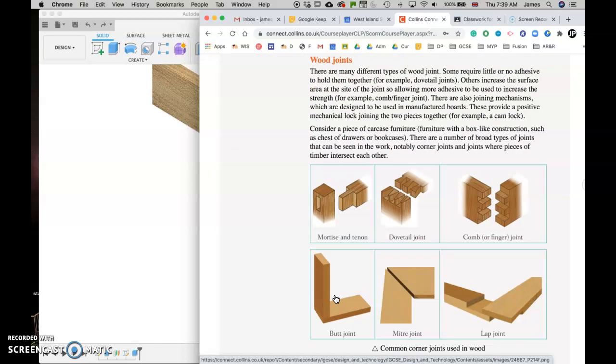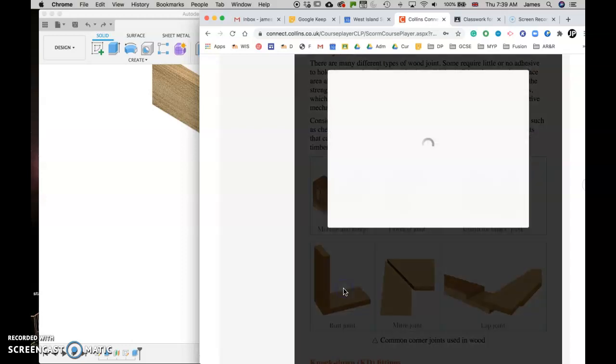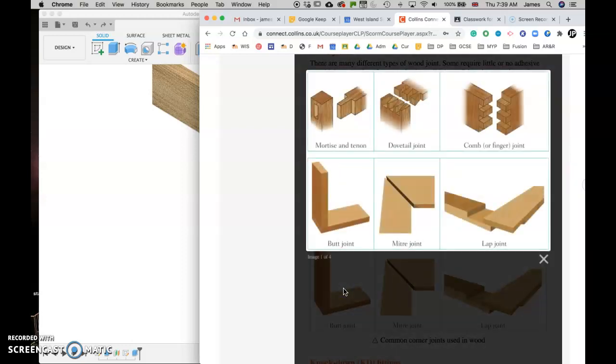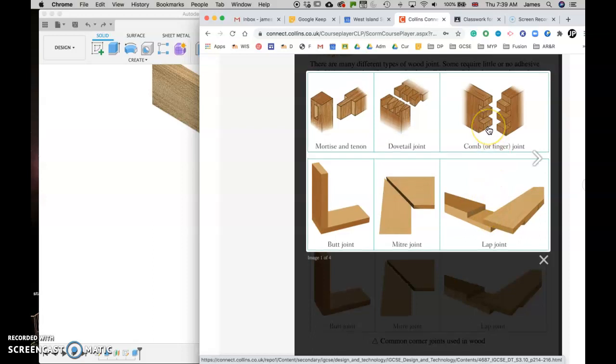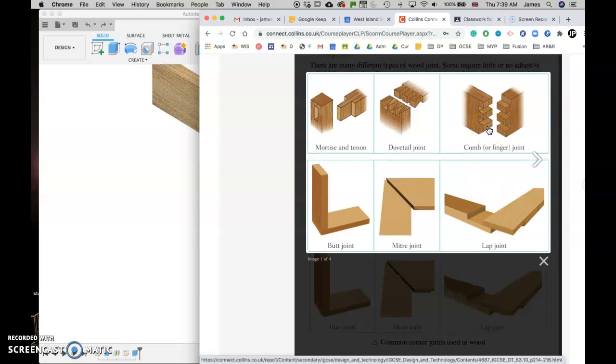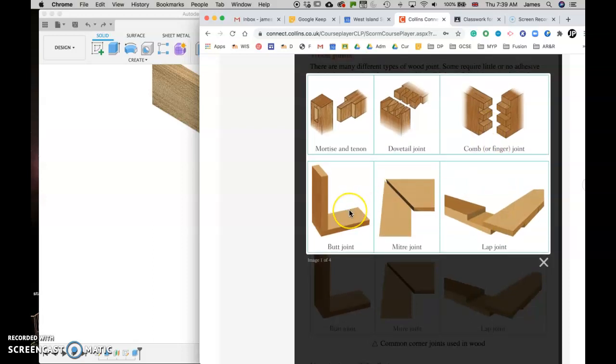We've got descriptions and examples of these different types of joints here. You can click on them to get a different view, and today we're going to be drawing these three. We're going to draw the butt joint, the mitre joint, the lap joint, and we're going to draw a finger joint, a slightly simpler version of that. So in this particular tutorial we're going to start with the butt joints.